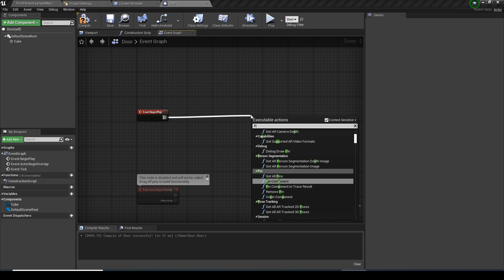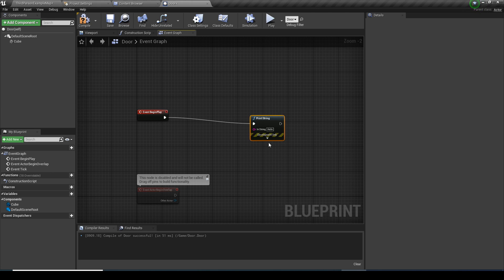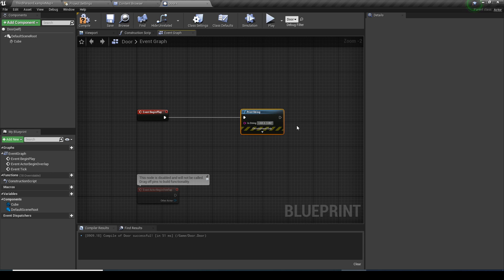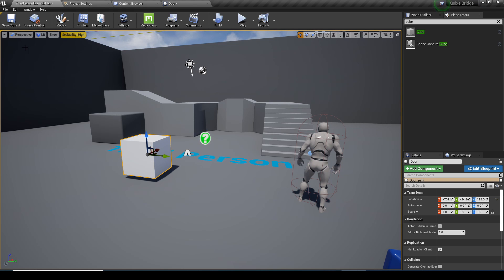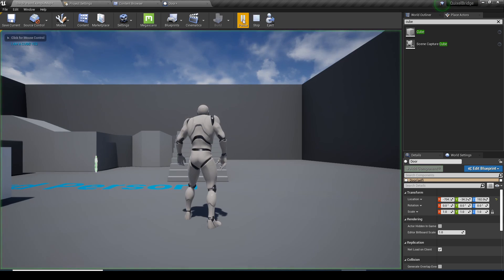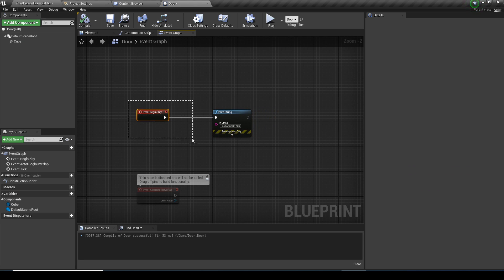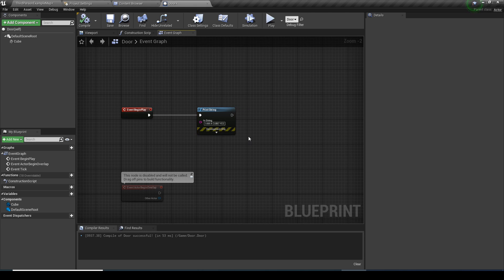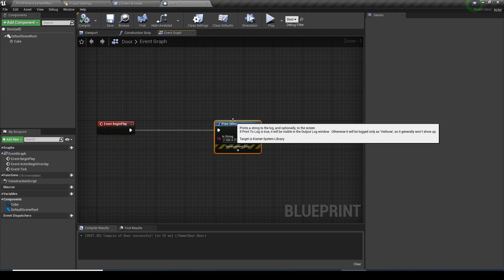The very first node you might want to learn is called Print String. Just type 'print' and you can get it. I typed 'I am a cube. Yes.' and after compiling, when you play, you'll see that message in the top left corner. That message got displayed because this Begin Play node fired. This is basically like Hello World — the very first function you ever learn when you program.